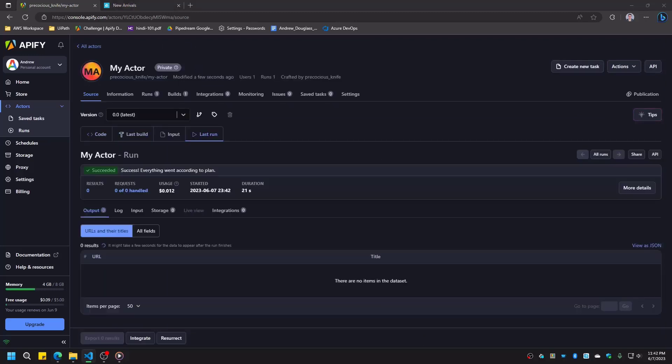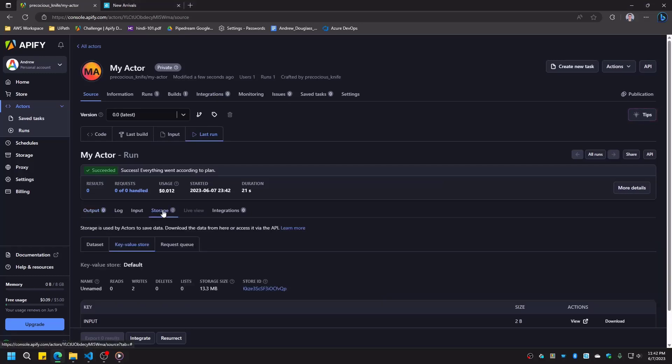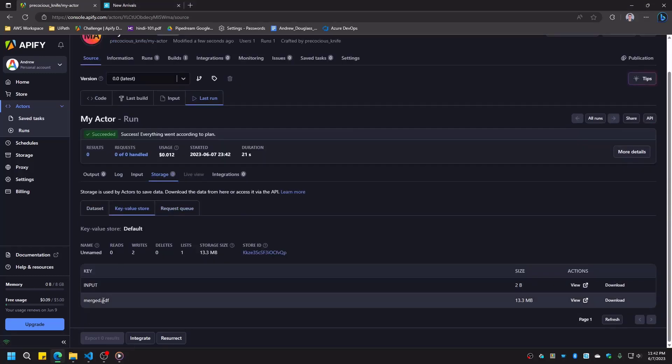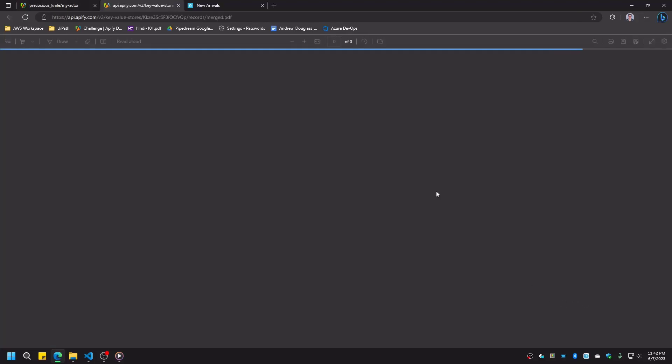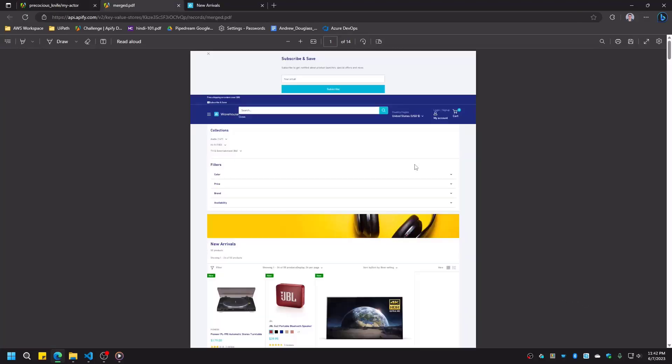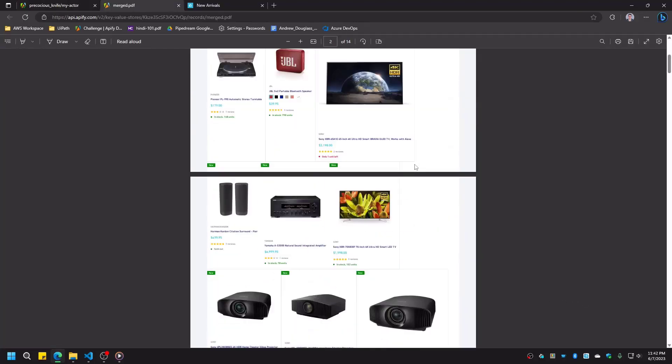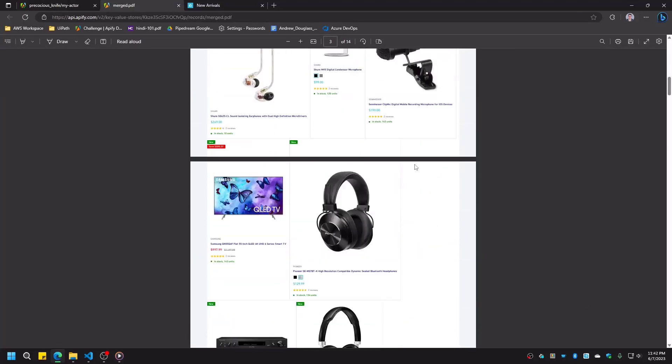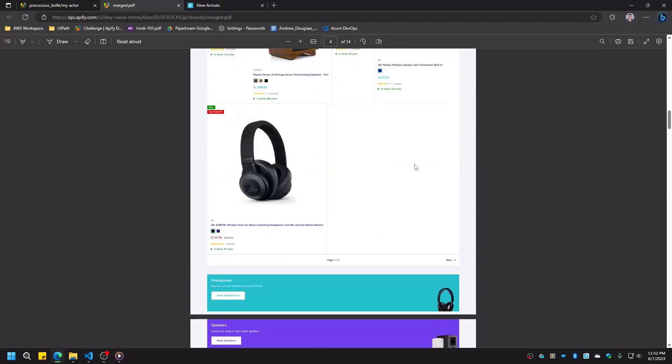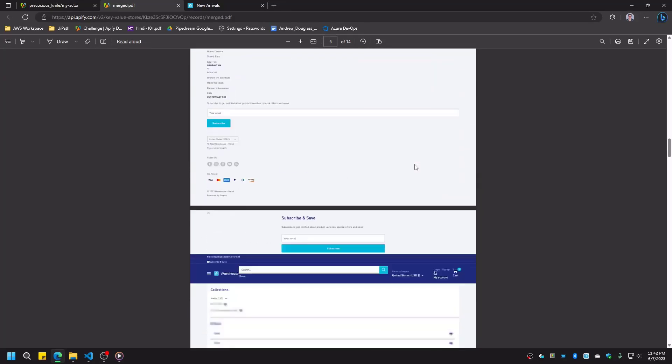As we can see, the run succeeded, so let's check the storage tab and see what our merged file looks like. Viewing the file in our browser, it looks good. If you want to change how the PDF looks, you can modify the arguments we provided to the page.pdf method earlier.